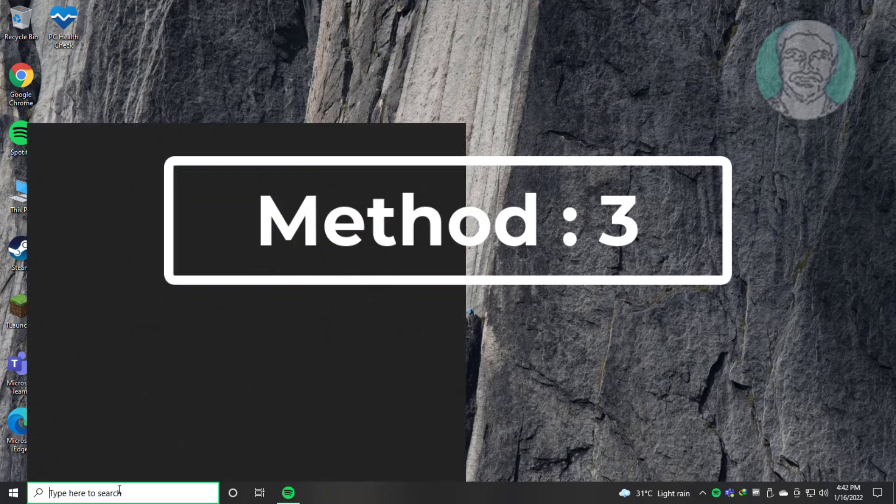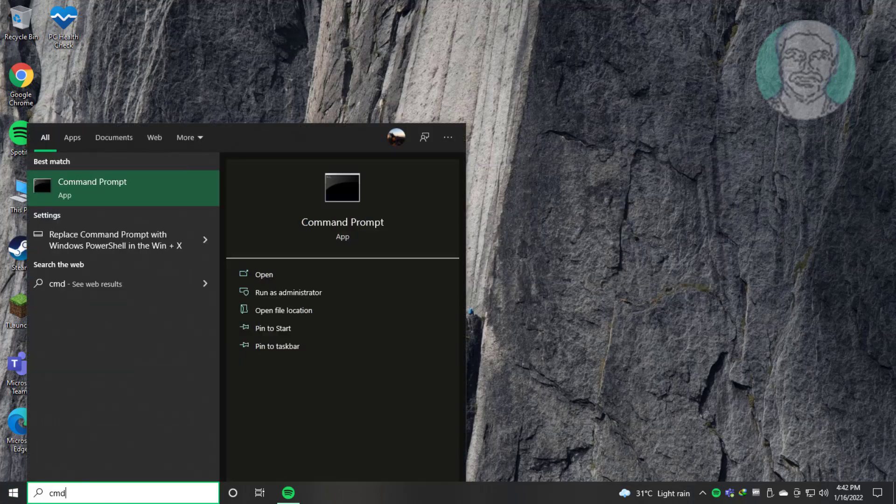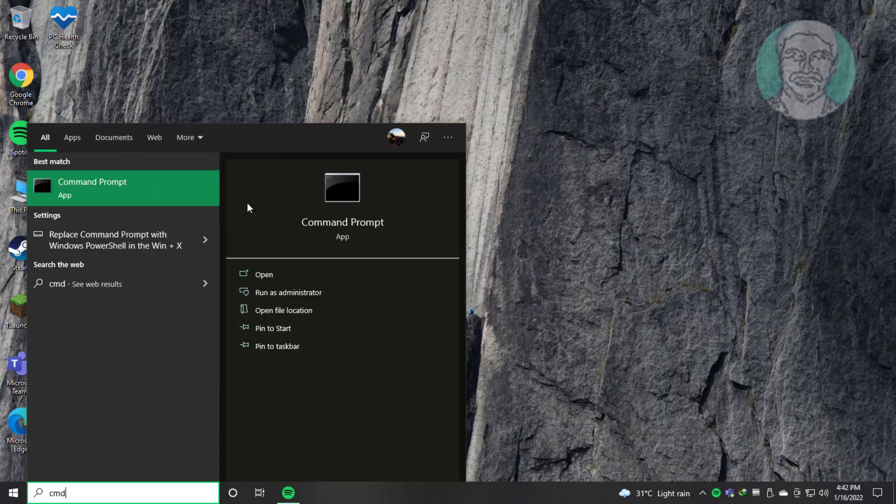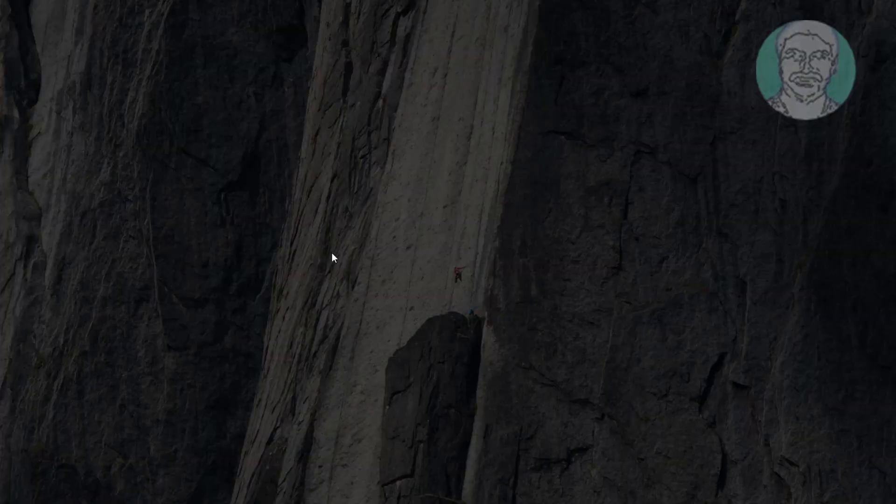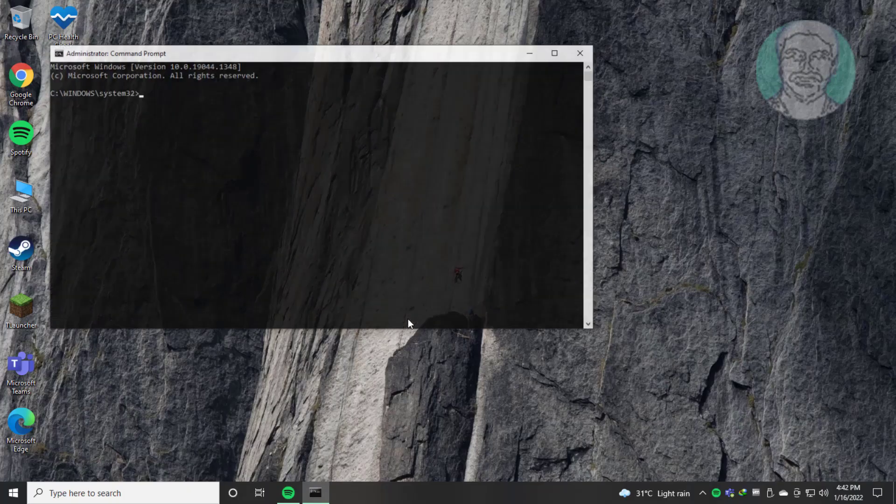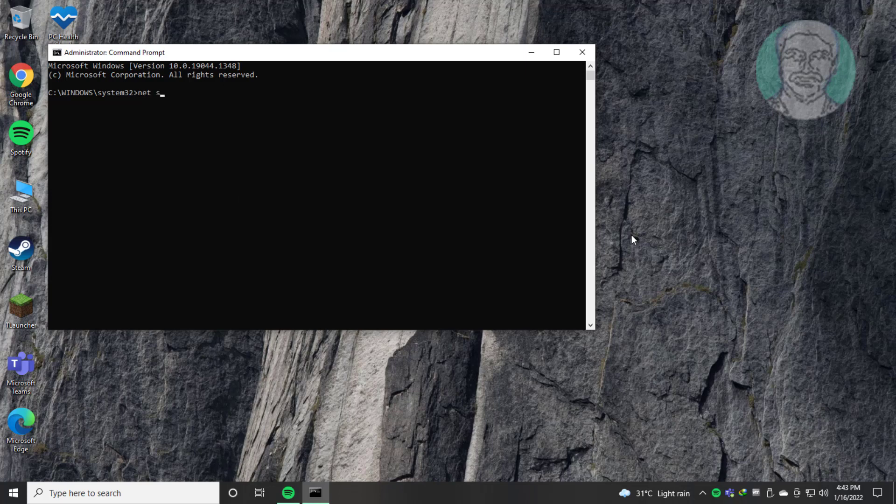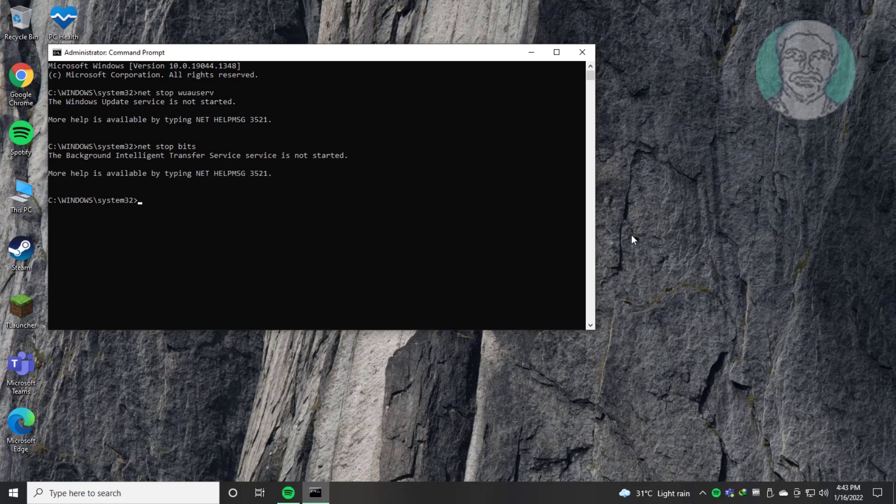Third method: type CMD in Windows search bar, right-click Run as Administrator. Type net stop wuauserv. Type net stop bits.